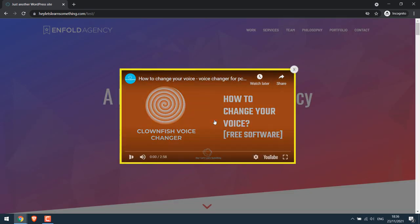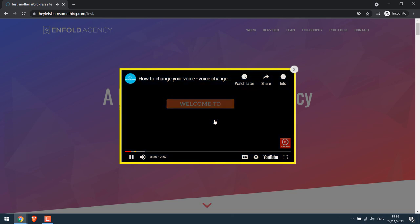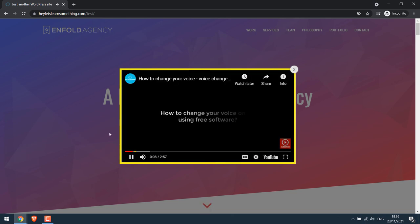So this is how you can add a YouTube video popup to your WordPress website. Hope this video is useful. Thank you very much.